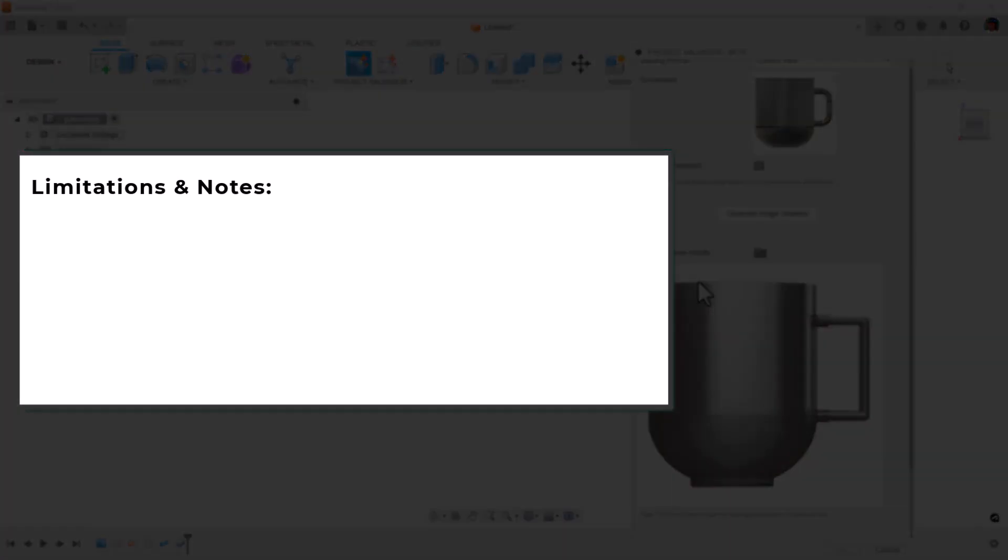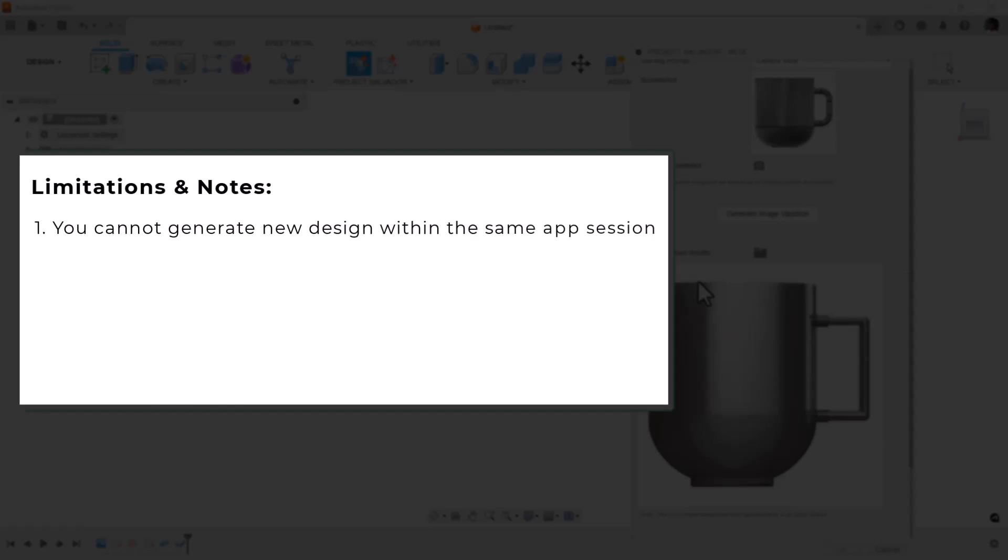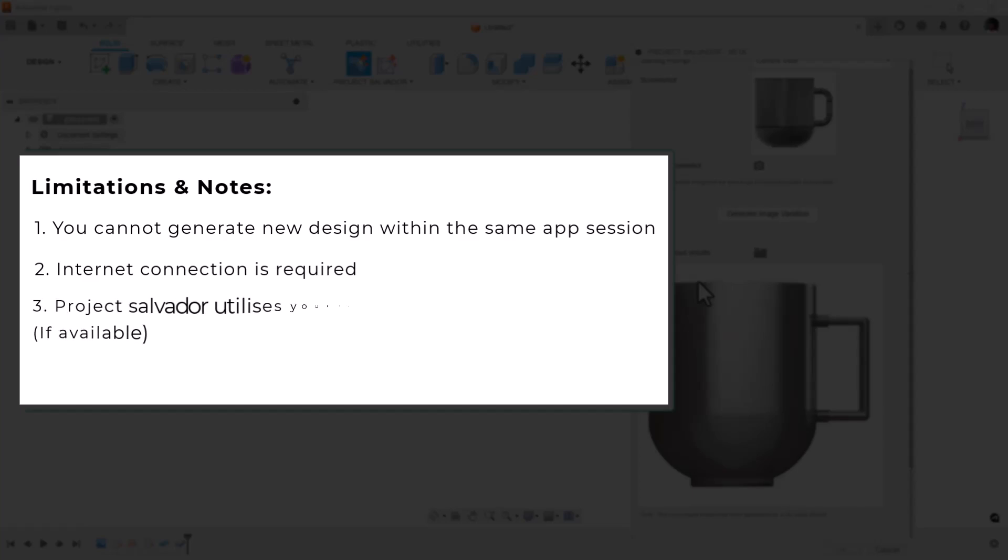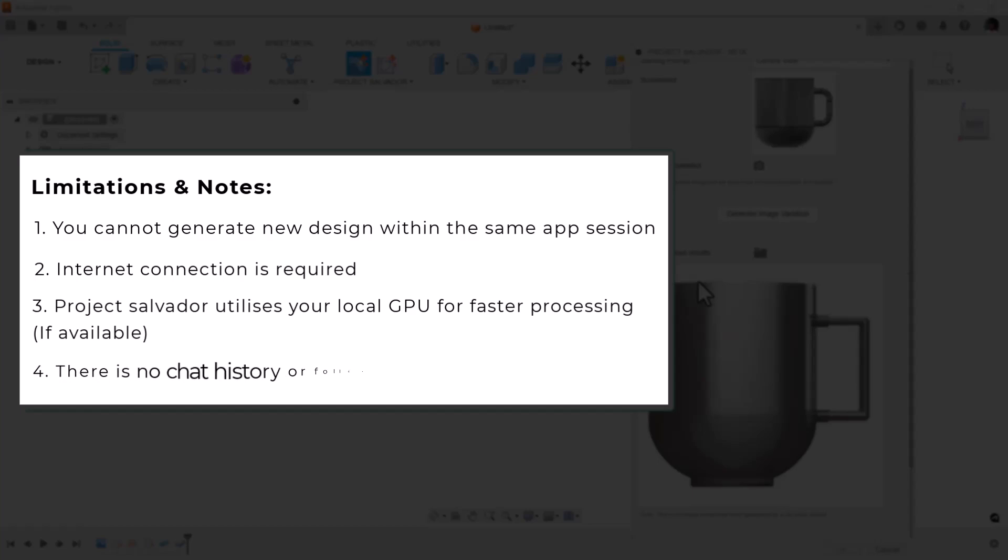Limitations and notes: You cannot generate new designs within the same app session. An internet connection is required. Project Salvador utilizes your local GPU for faster processing if available. There is no chat history or follow-up conversation capability. Stay tuned for our upcoming video where we'll explore a Project Salvador case study.